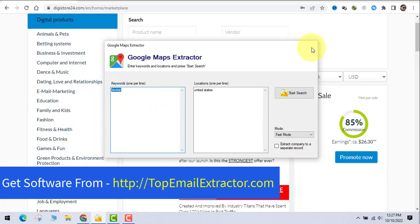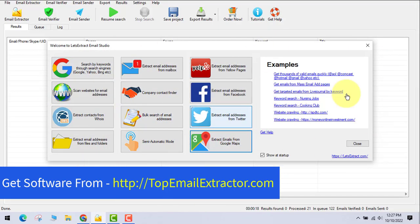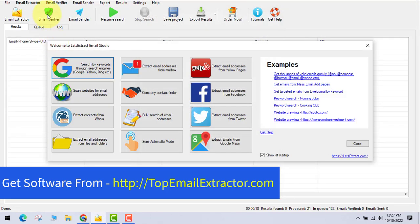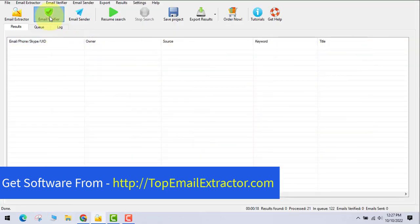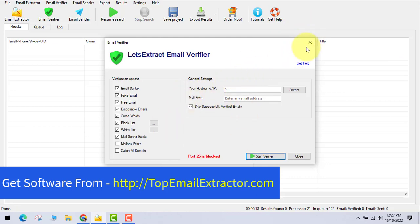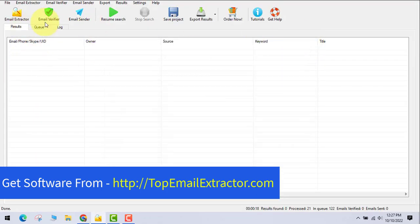The software also includes an email verifier tool that removes fake, free, and disposable emails and deletes duplicates, cleaning your list. You do need port 25 open on your system to use it. I personally use a separate PC for verifying and sending emails.